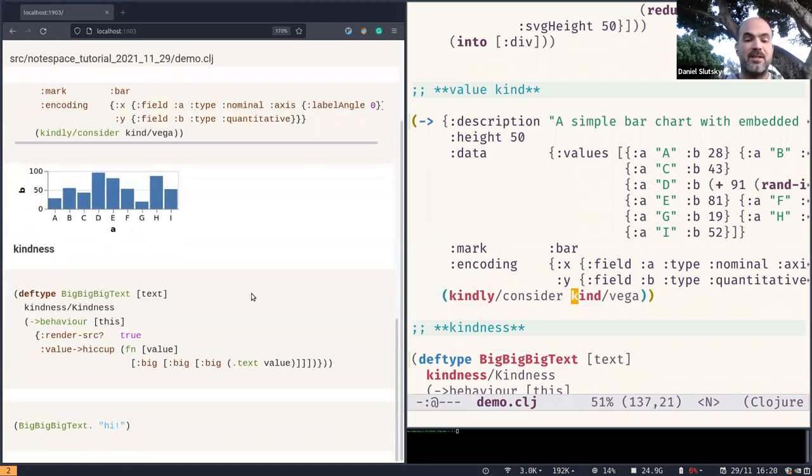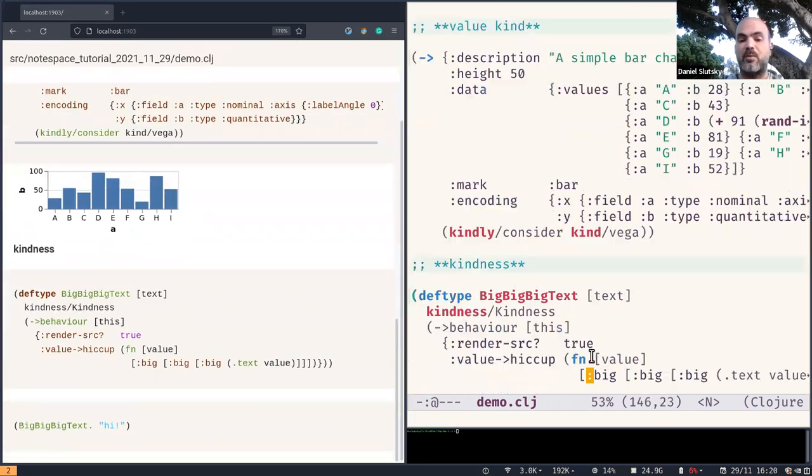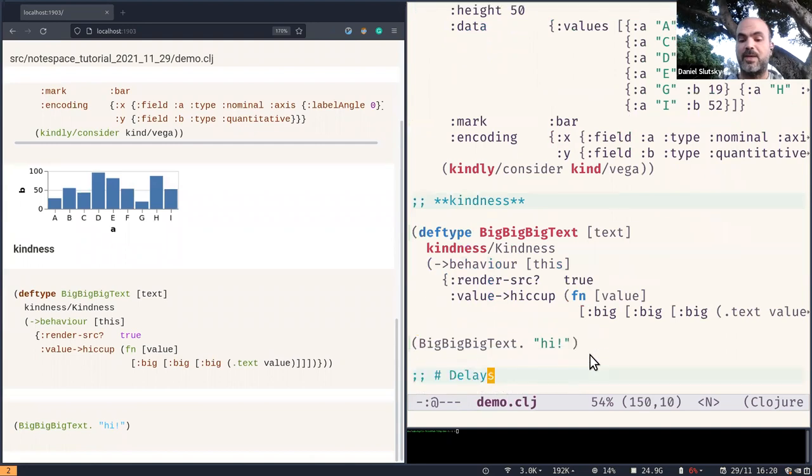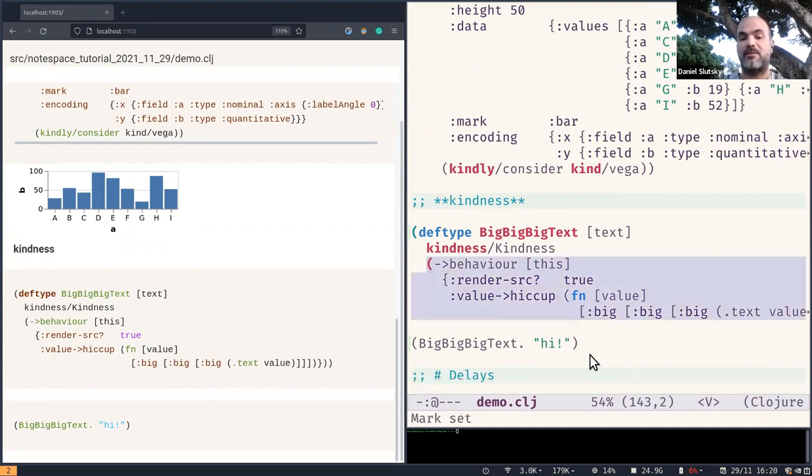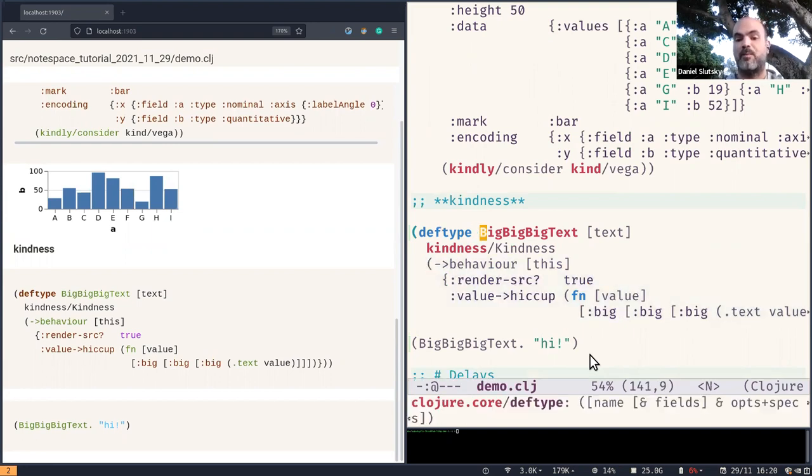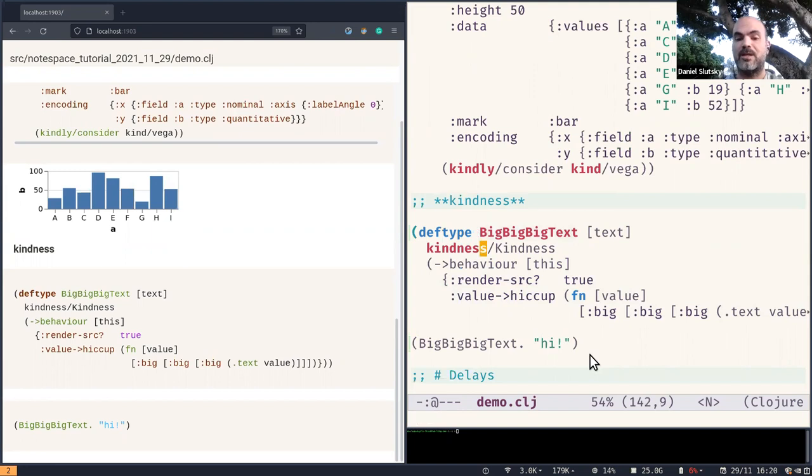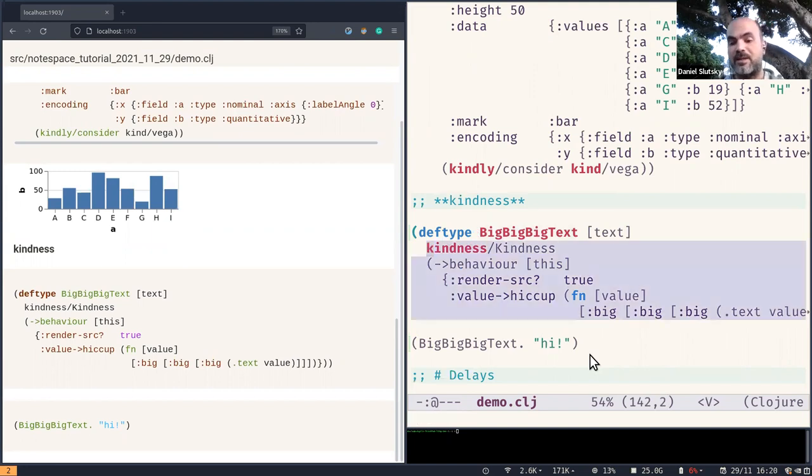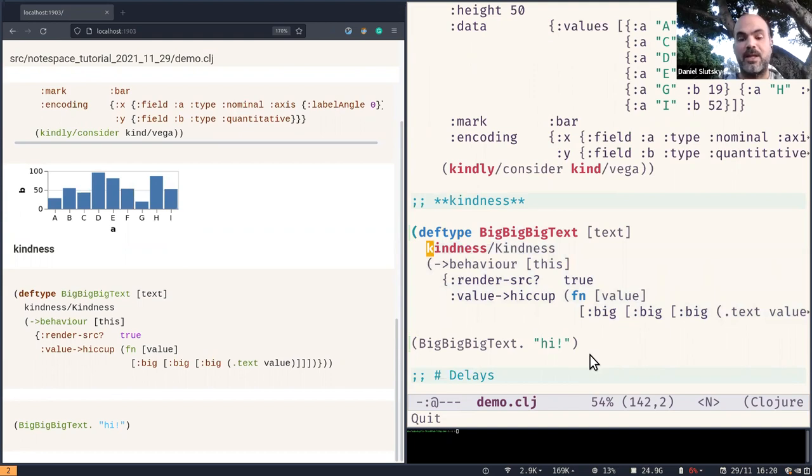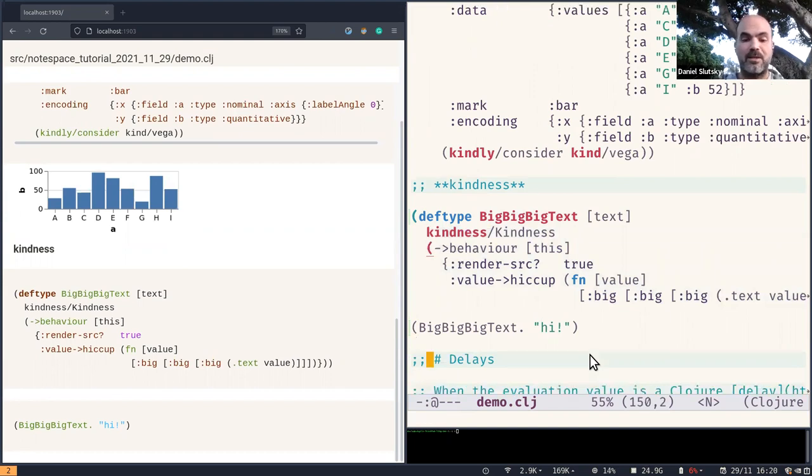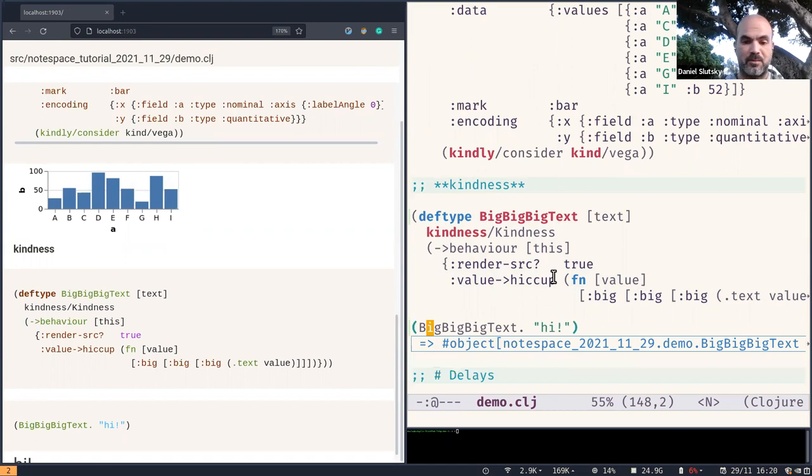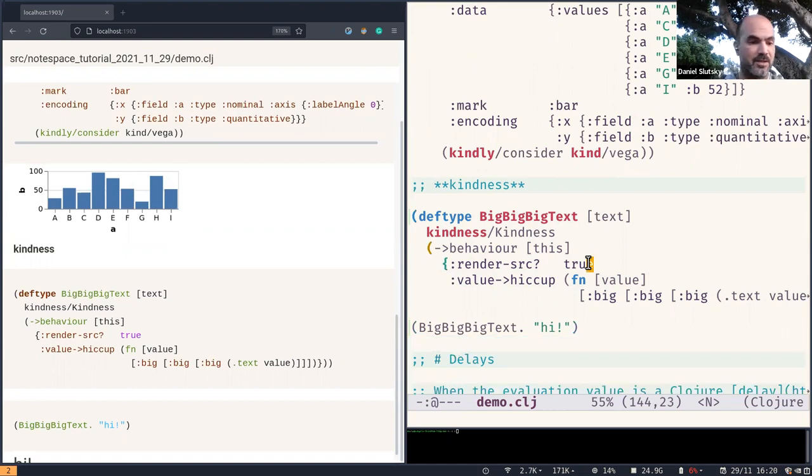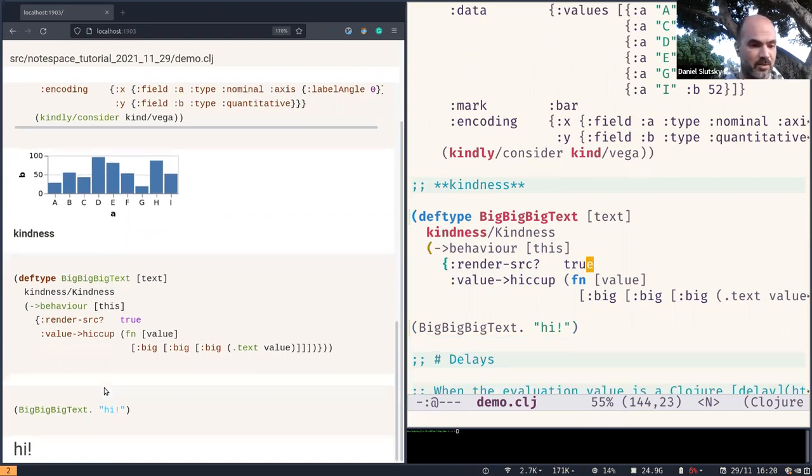Another idea is this kindness protocol where one can specify that something should be considered of a new kind that is specified in this way. So we are defining the Clojure type here called big text. And by implementing the kindness protocol, we're telling how this thing can be rendered. And it just renders as big text in this case.